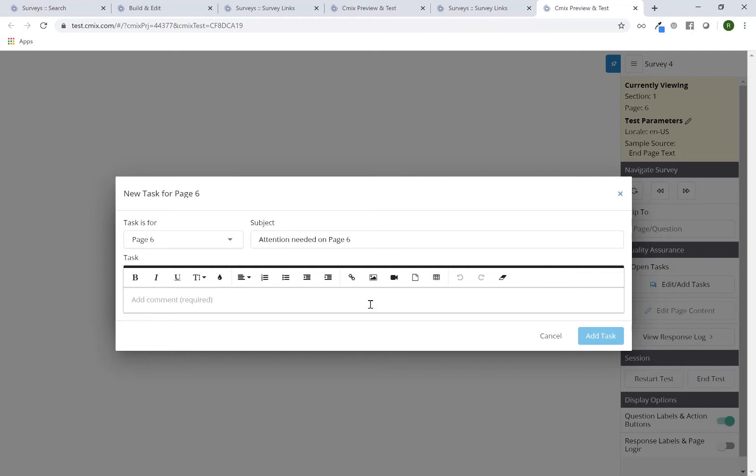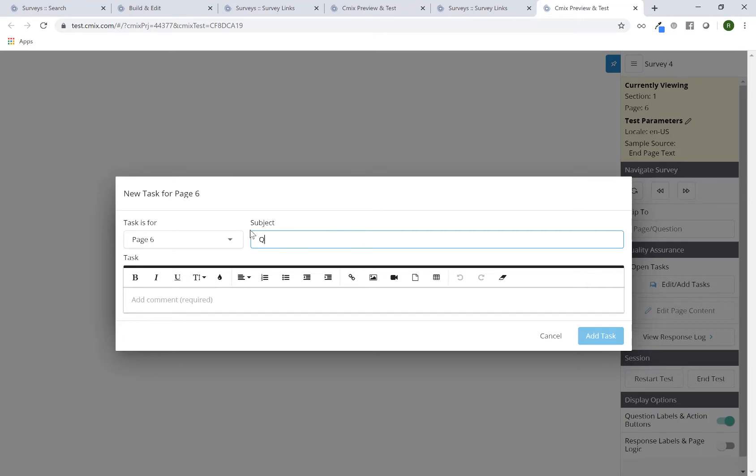So here, I've added a task and it says, attention needed on page six. So this is pretty much the subject line. I can change this if I wanted to and maybe say Q4. I don't have to because it inherently already says what the page that this particular question is on, but I can change that if I see fit.